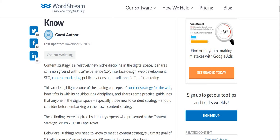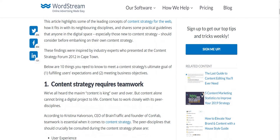Content strategy is a relatively niche discipline in the digital space. There are ten things we should know to meet the content strategy's ultimate goal of fulfilling users' expectations and meeting business objectives.